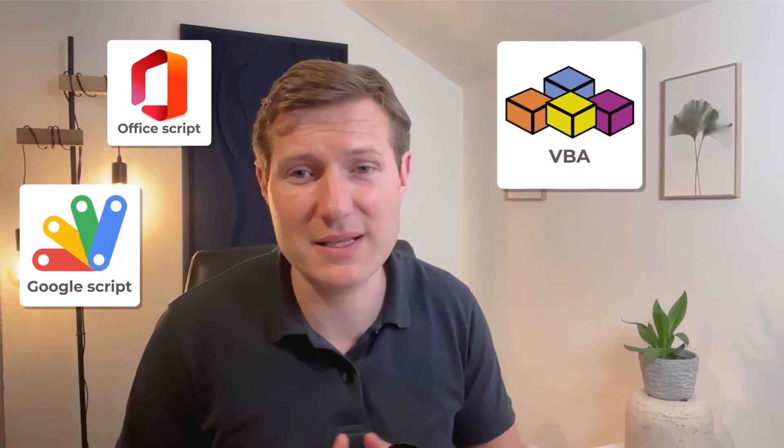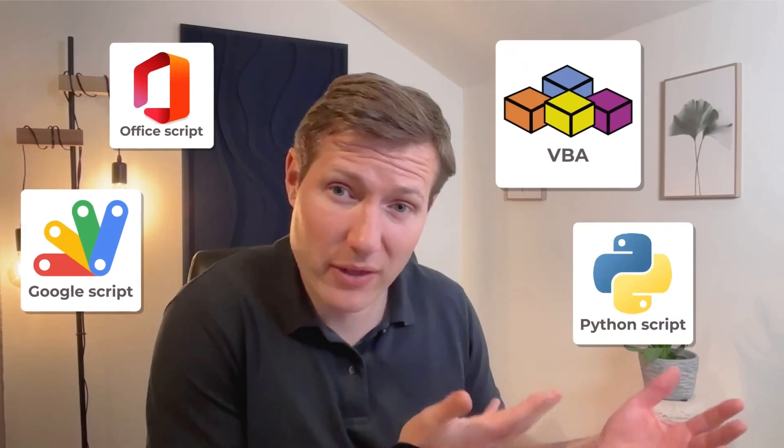And that's how you can use AI to automate and to make data cleaning with script. Try it really, either in Google Script, either in Office Script if you use Office Online, or VBA for Excel, or even Python Script. Let's move now to AI workflow.